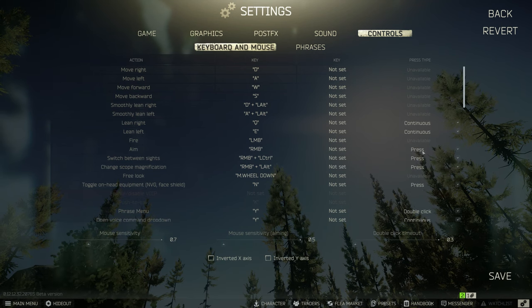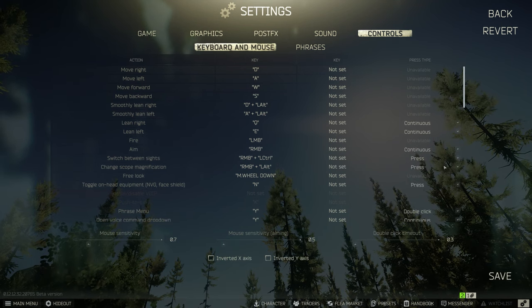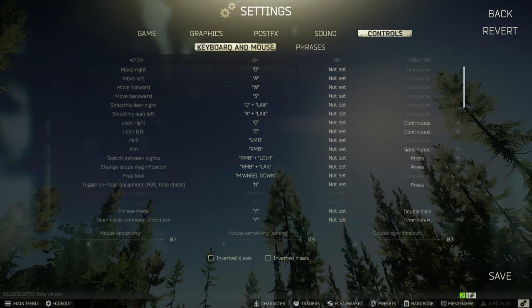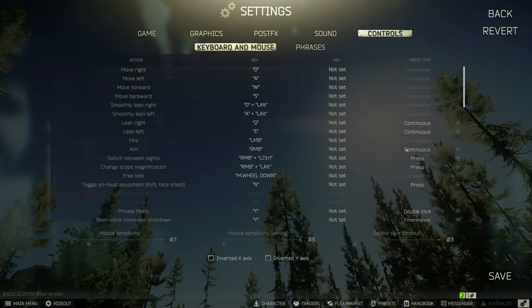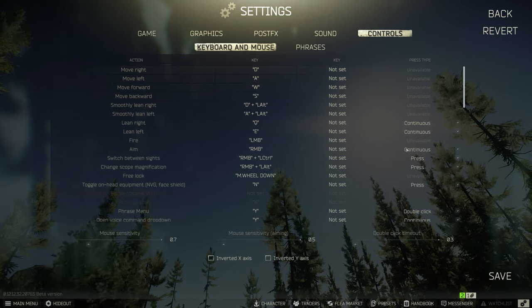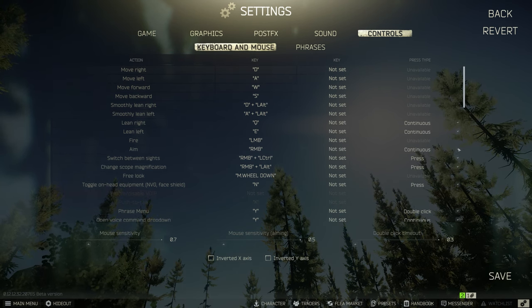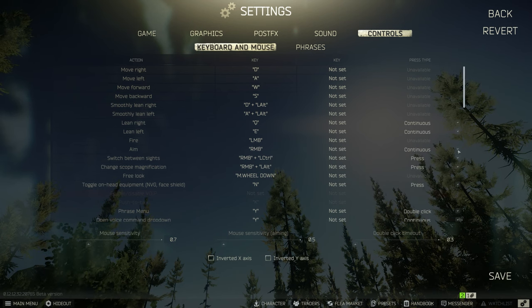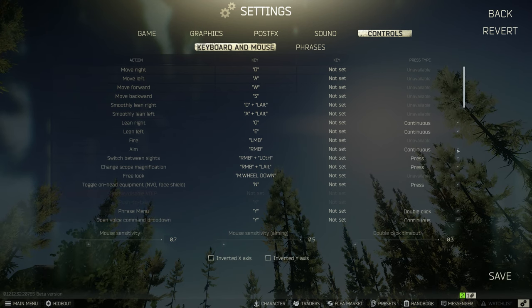You can see by default aim is set to press. I change this to continuous because I'm more used to holding right click to ADS than toggling it. Depending on your preference you can change this between press and continuous. I leave it on continuous.